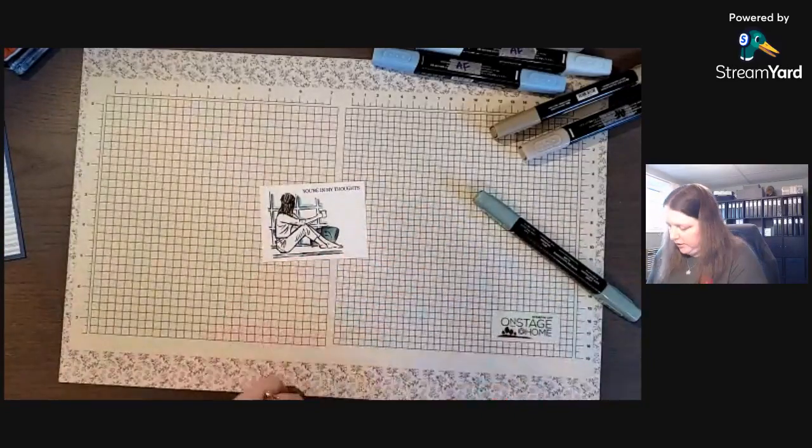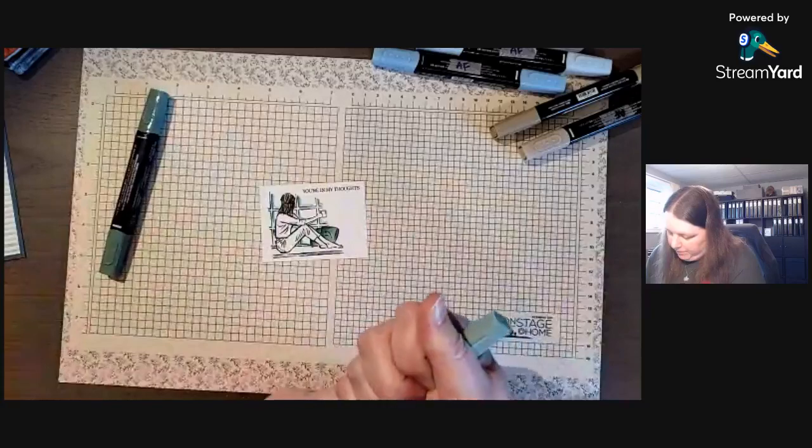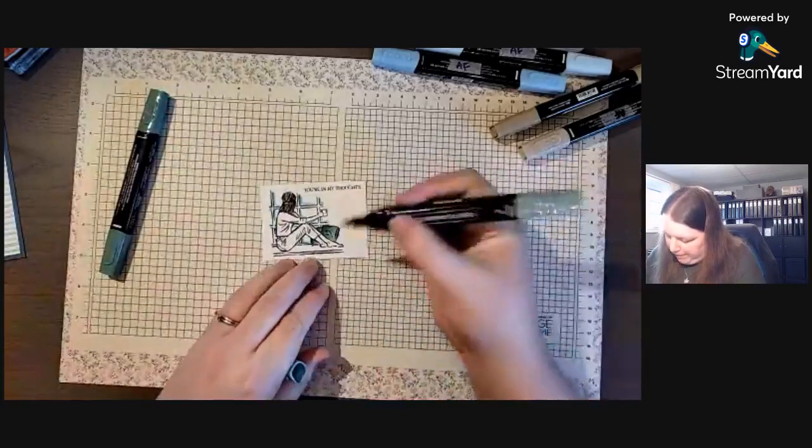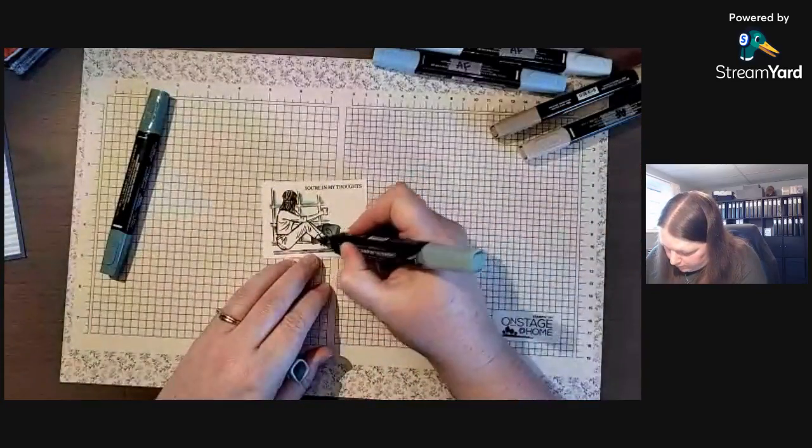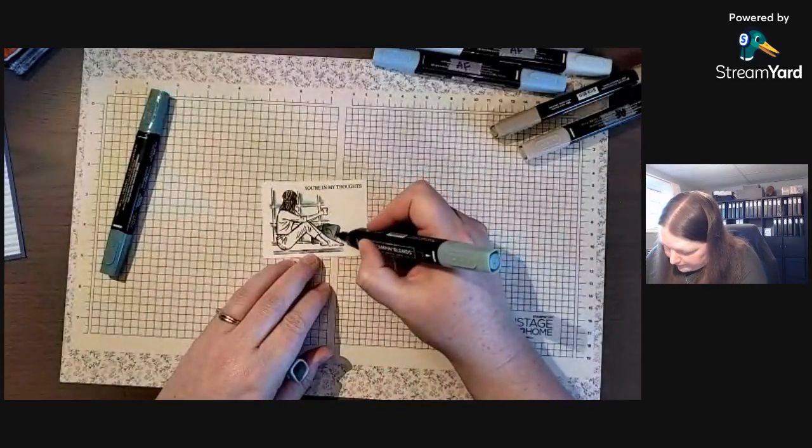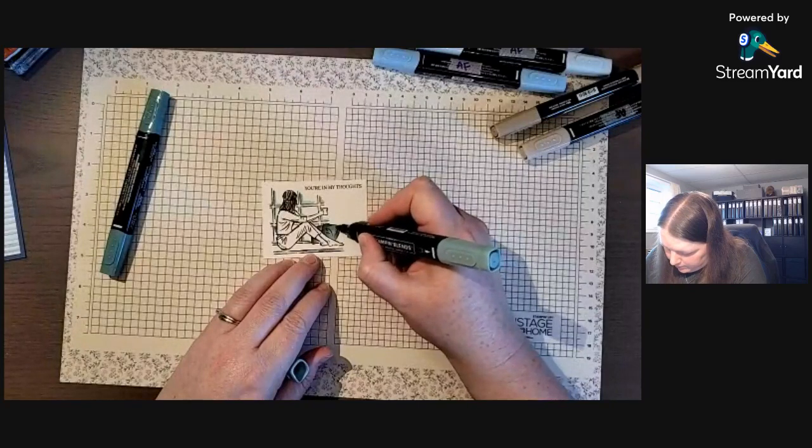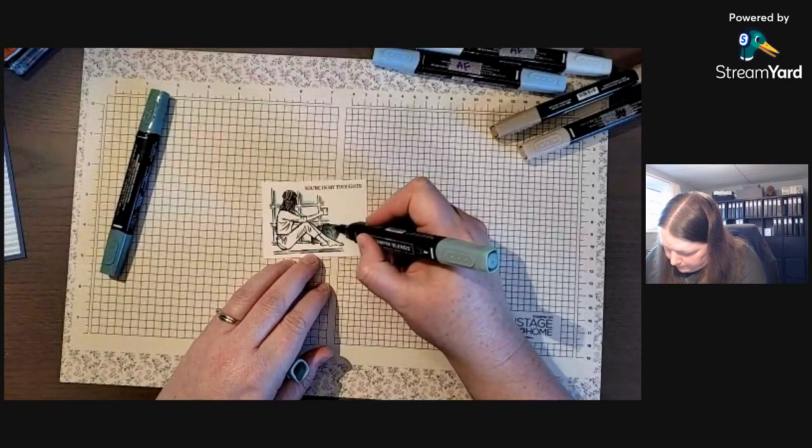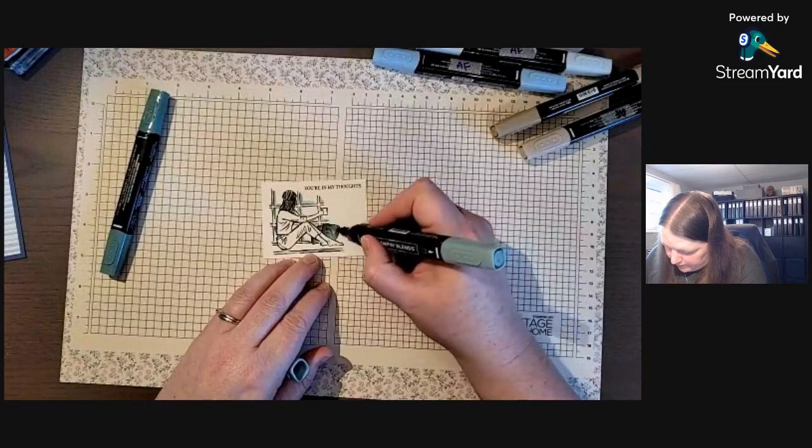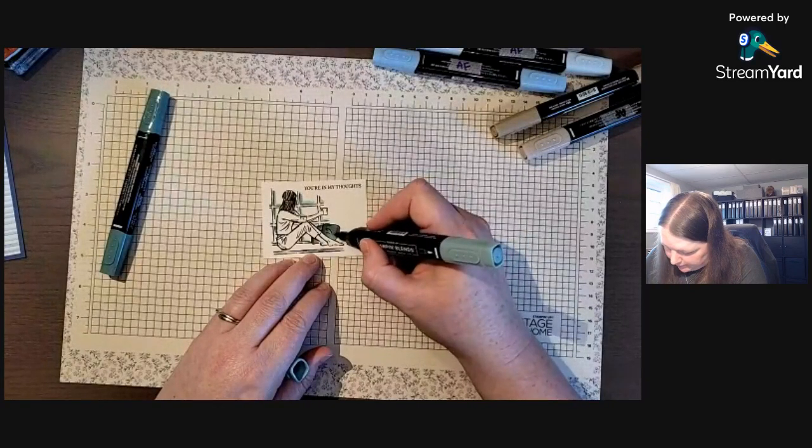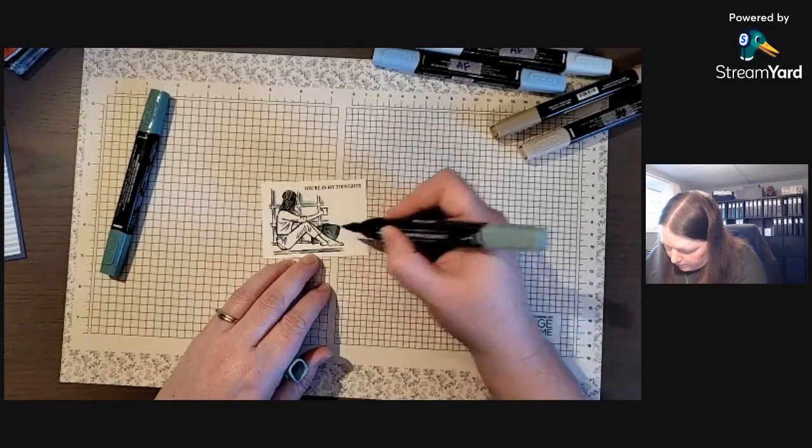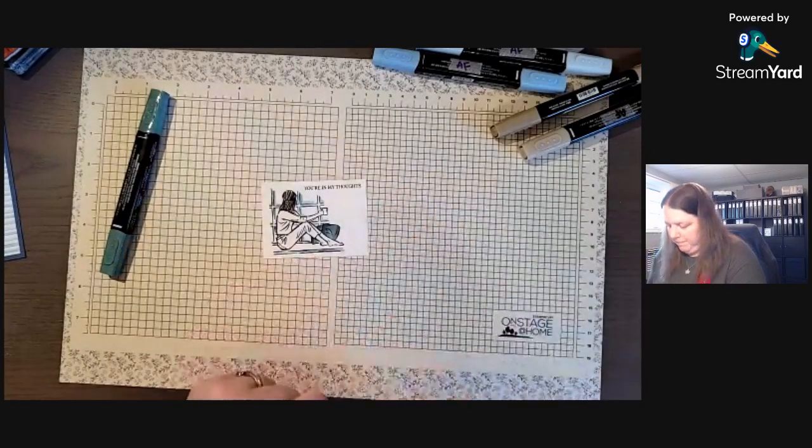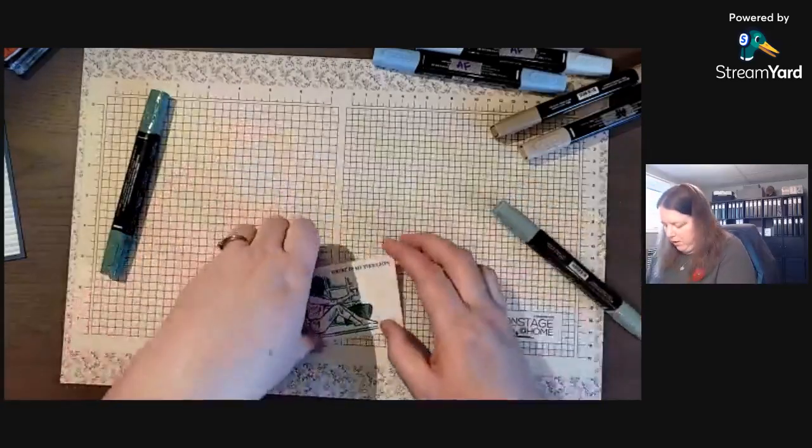I know it's a little hard to see on the camera so far away, but you can see how it's darker on one side and darker on this side. I think I need a little more dark on that side.